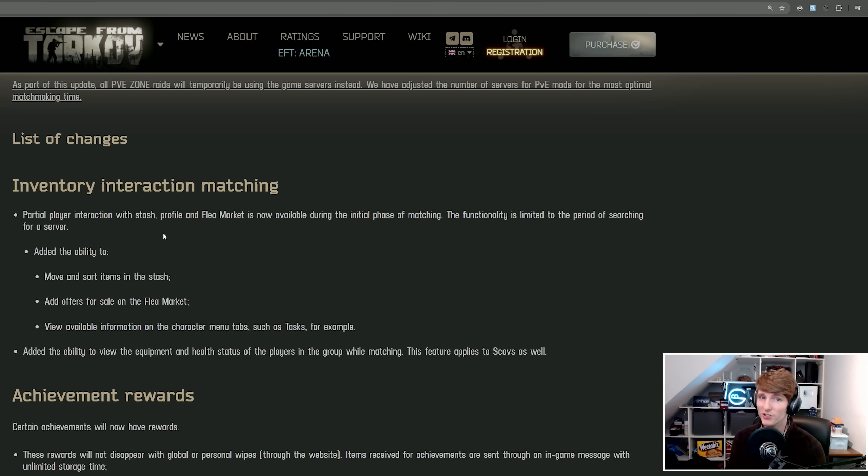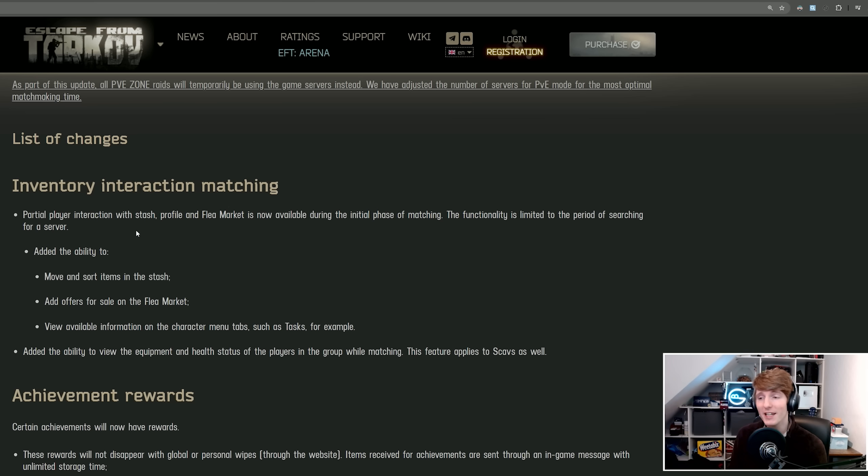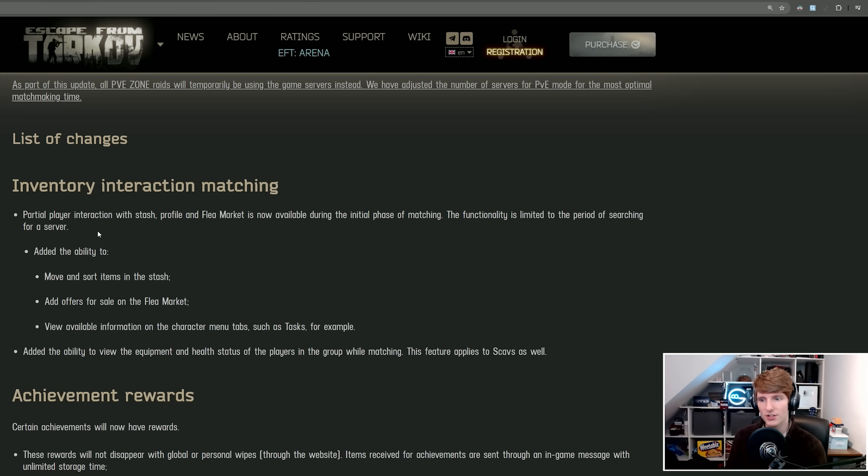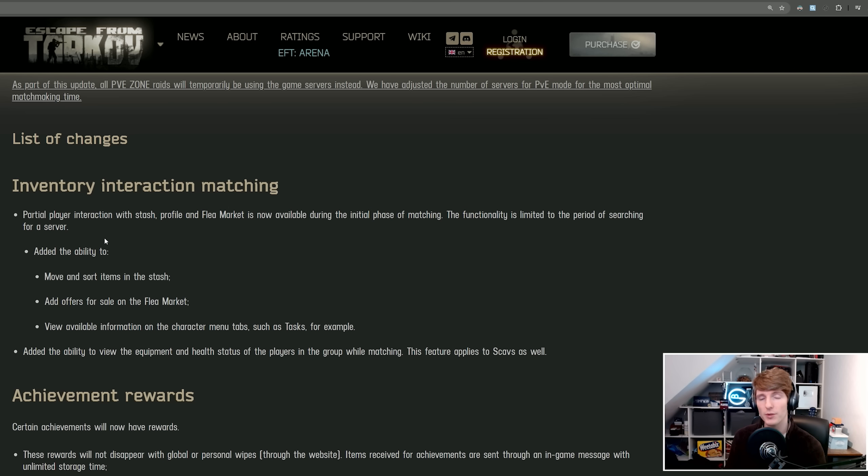Unfortunately it sounds like this is not going to apply for any of the period of time where you're actually loading loot or any of that other stuff, and probably even waiting for players at the end, which is unfortunate because a lot of that time is spent waiting for other players, especially on maps like Streets and Lighthouse.